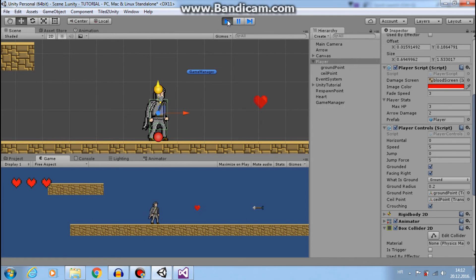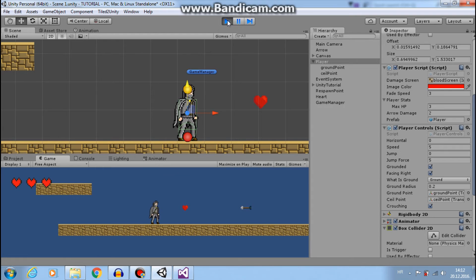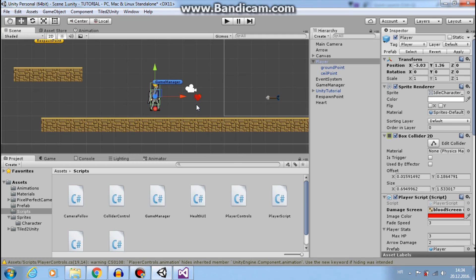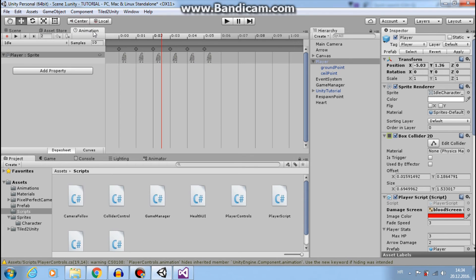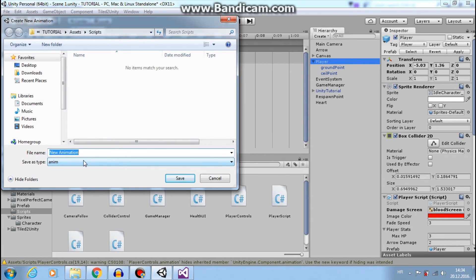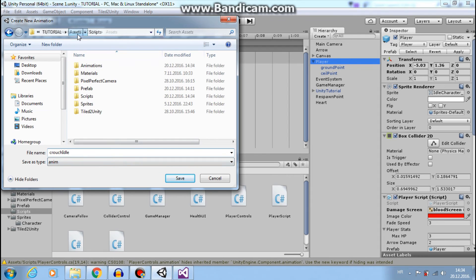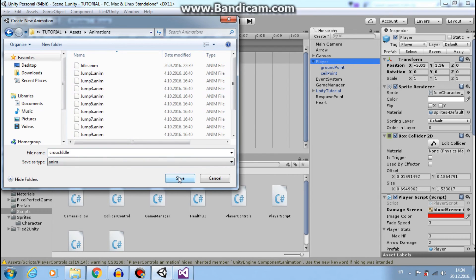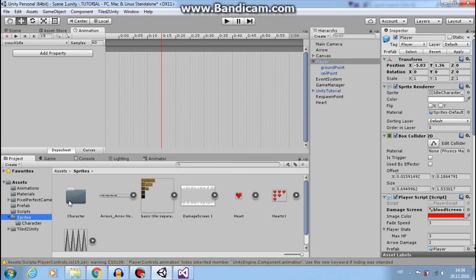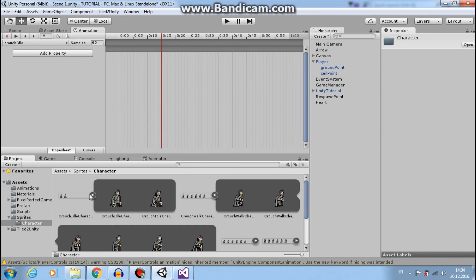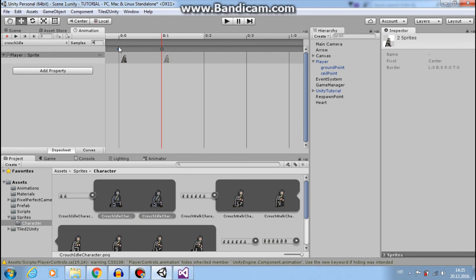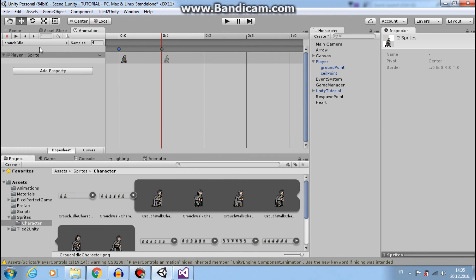Next thing we want to make, create animations for each state. Now let's go to animation and select our character. Create new clip. I will call it crouch idle. And I want to set that in my animations folder. For this I will use my crouch idle sprites and set to four frames per second.